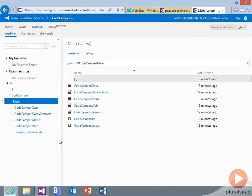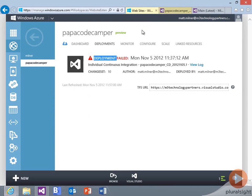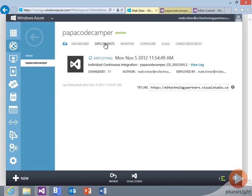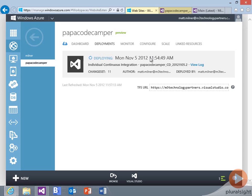Again, if we go out to Windows Azure websites, go to our deployments. We can see right now it's deploying. And we can watch the status either here or in Visual Studio, depending on your preference.